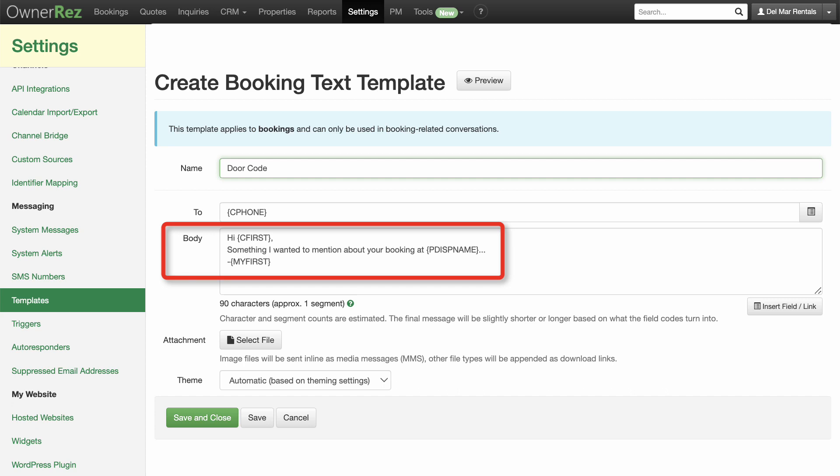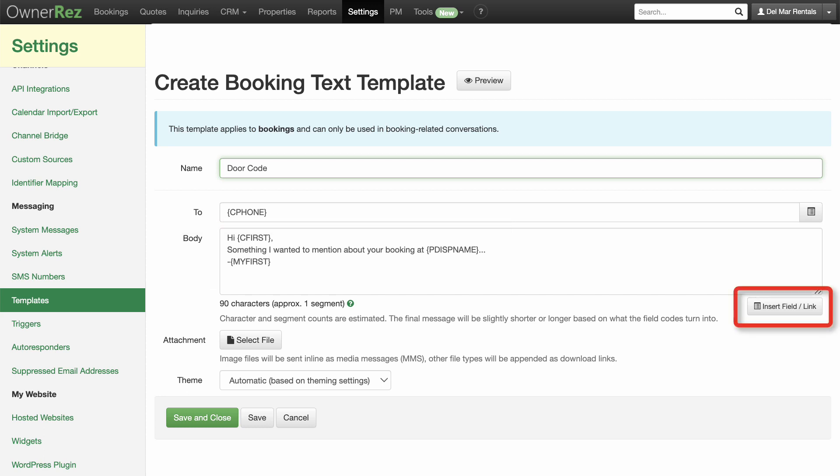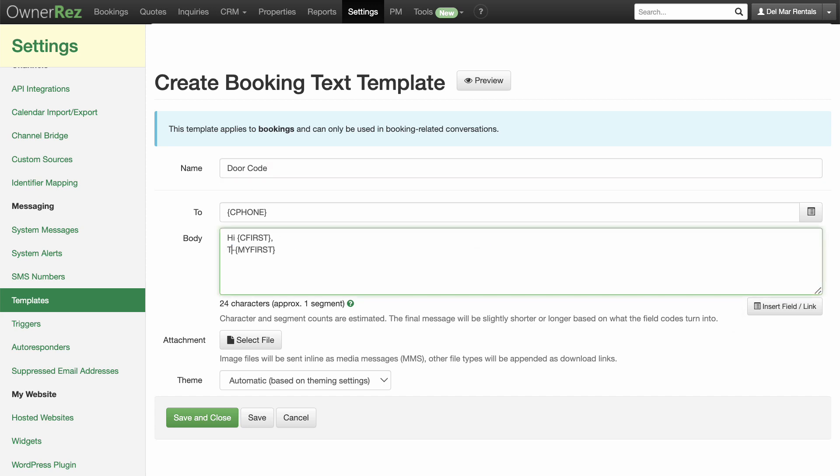In the Body field, we have Cfirst, which will pull the customer's first name, and Myfirst, which will pull your name. You can insert additional field codes in your message by clicking Insert Field Slash Link. Delete the placeholder message and replace it with your custom message about door codes.